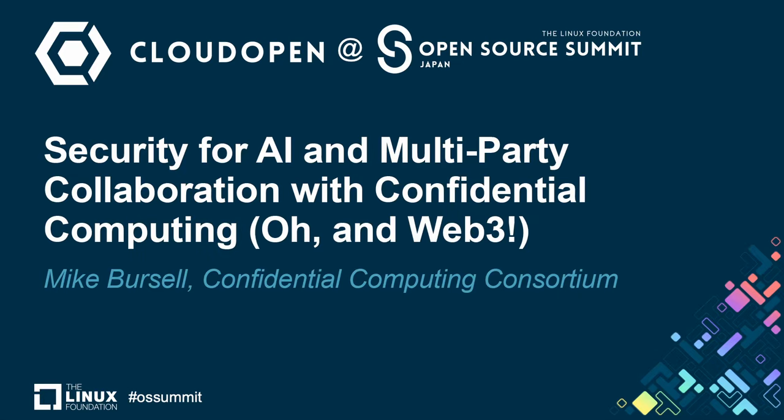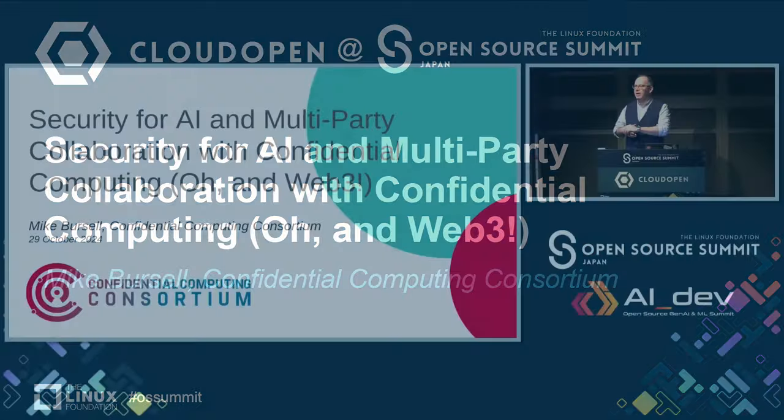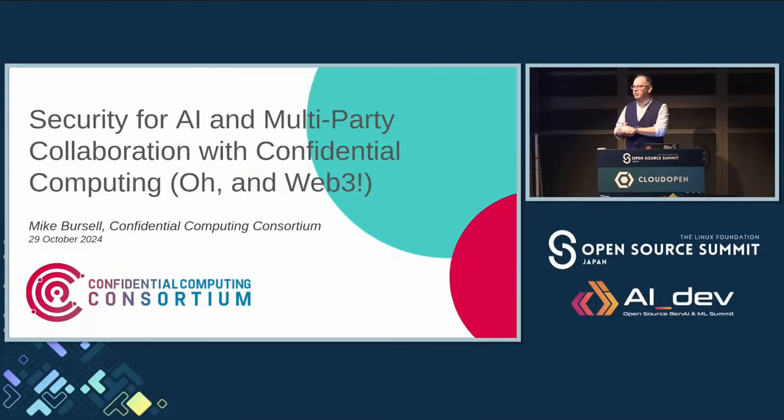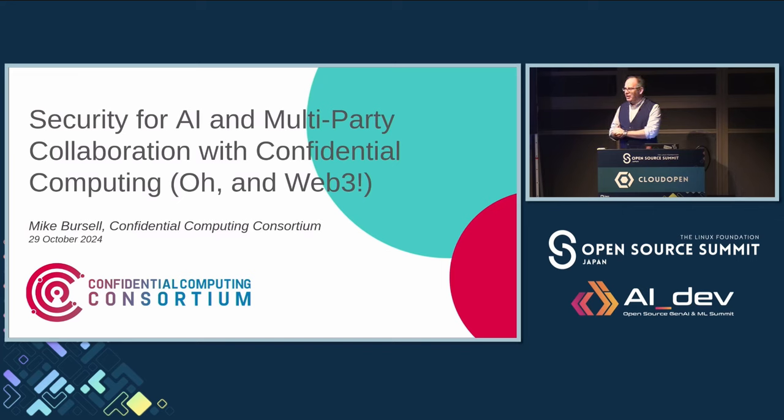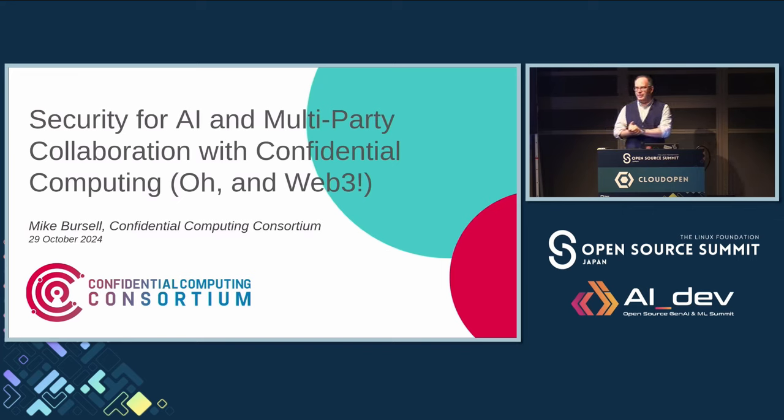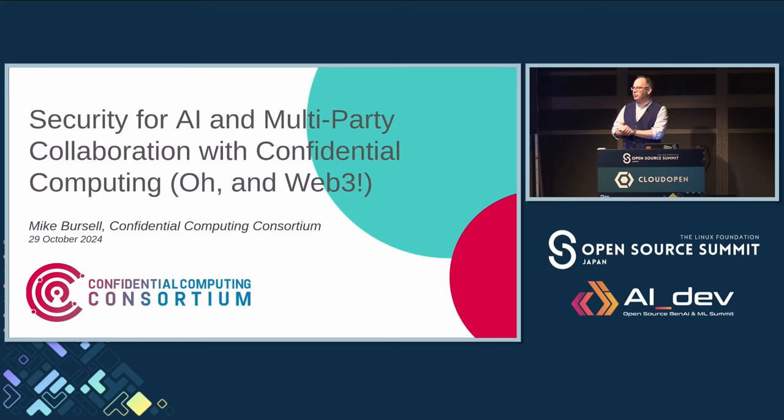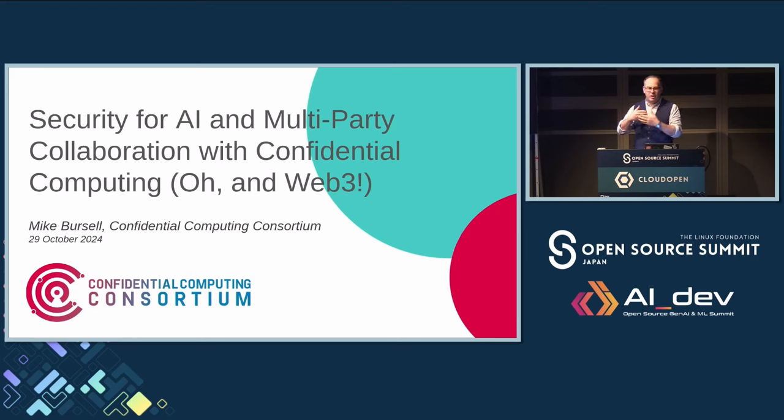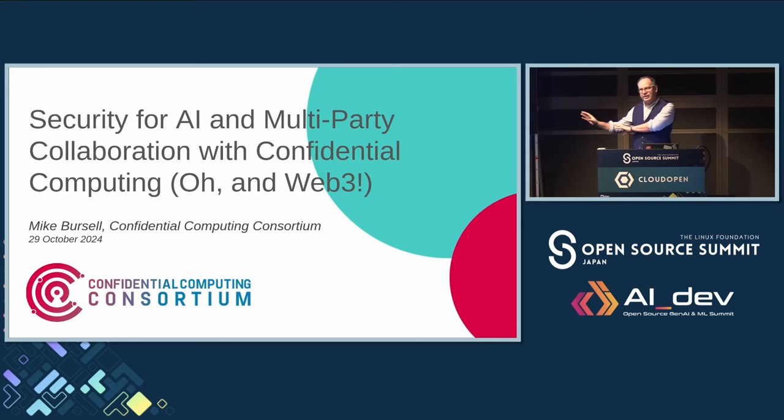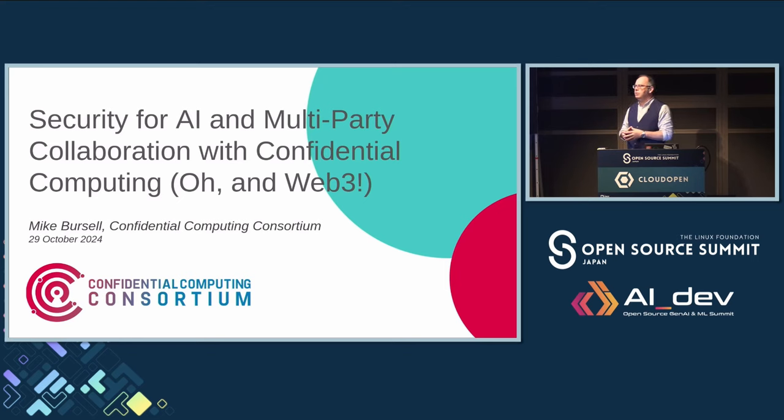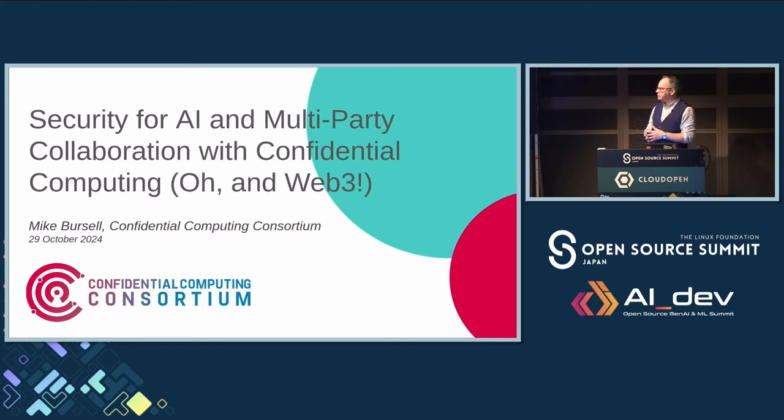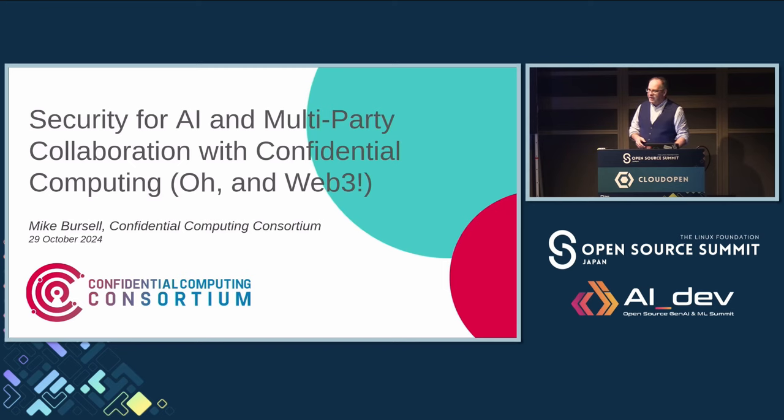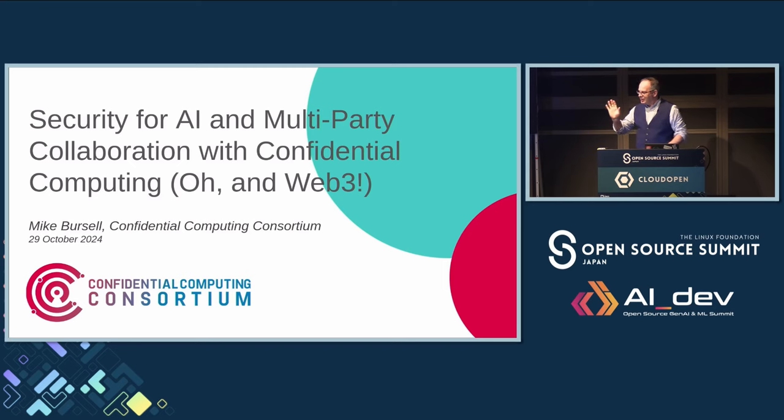Konnichiwa. I am Mike Bursell. I've used about half of my Japanese words already, so I will conduct this in English. I hope that's okay. If you have questions about what I'm saying, please put your hand up. I will try and keep time for questions at the end. But if there's something you don't understand as we go through, please let me know and I will try to help. I have 88 slides, so I'm going to be going fairly quickly. But don't worry, we'll be fine.